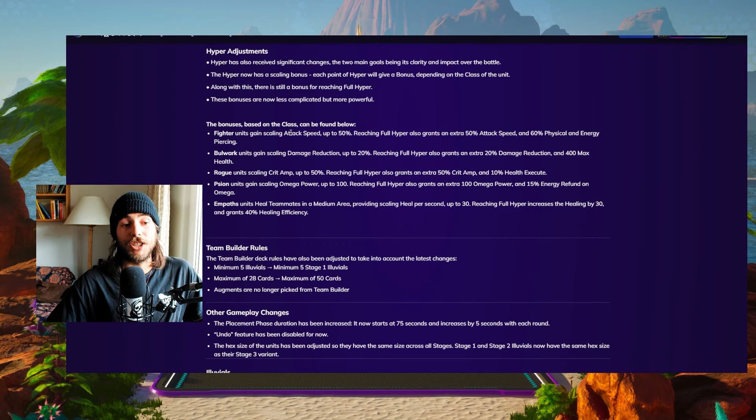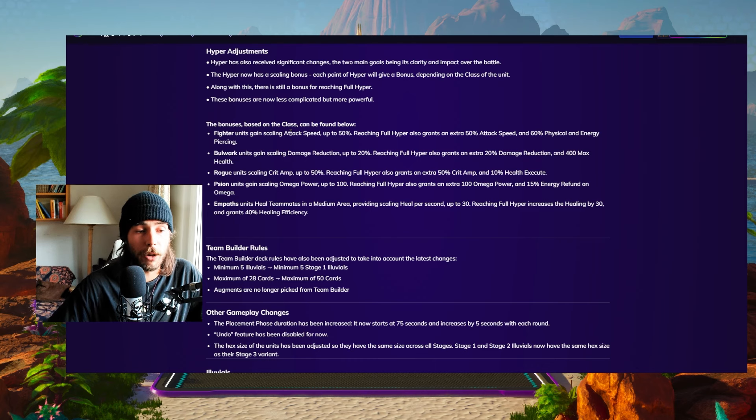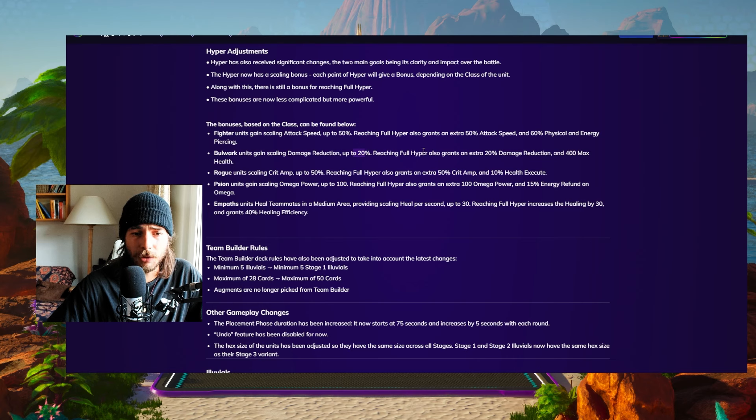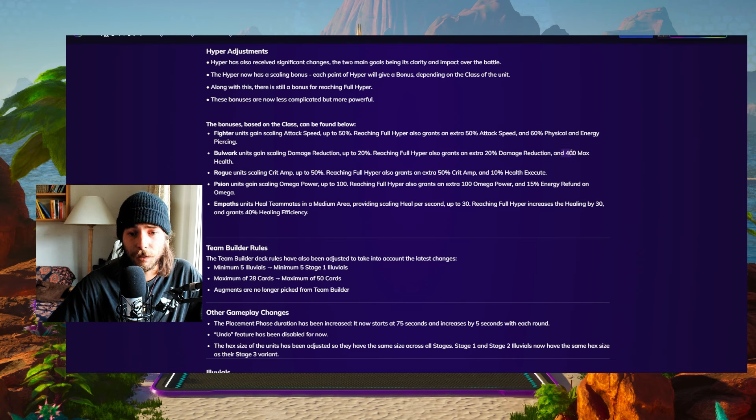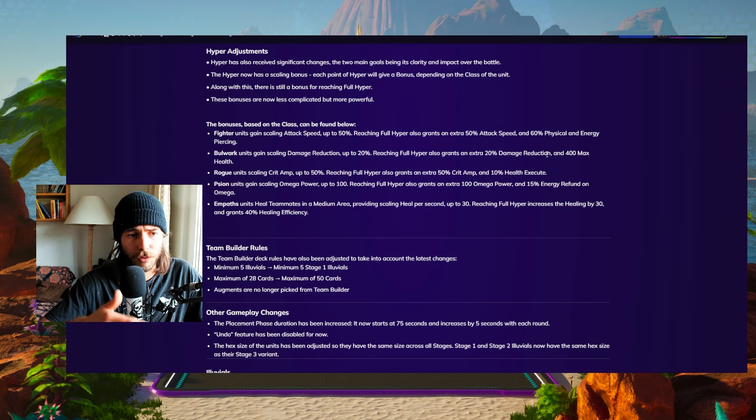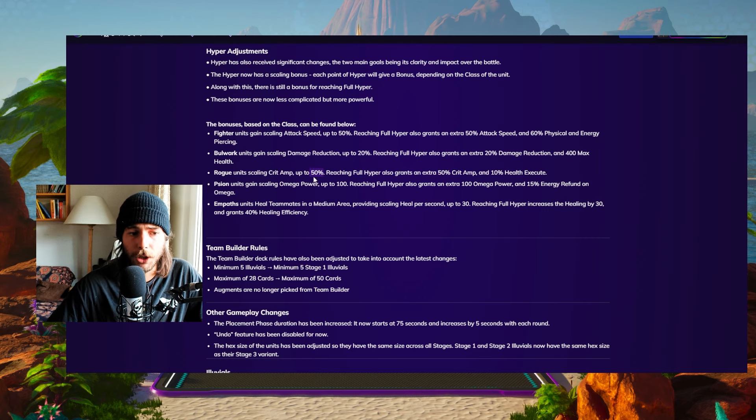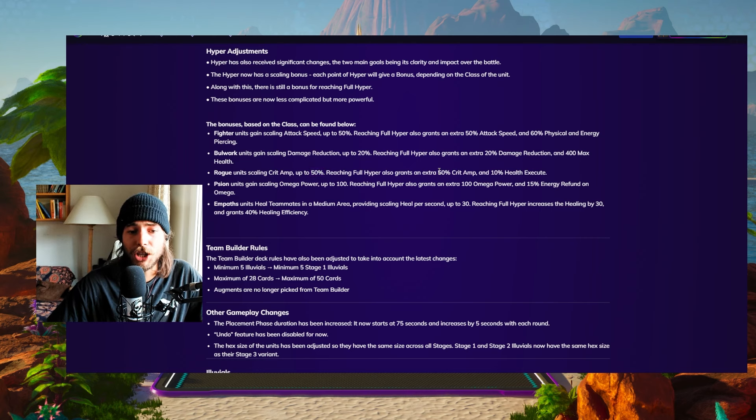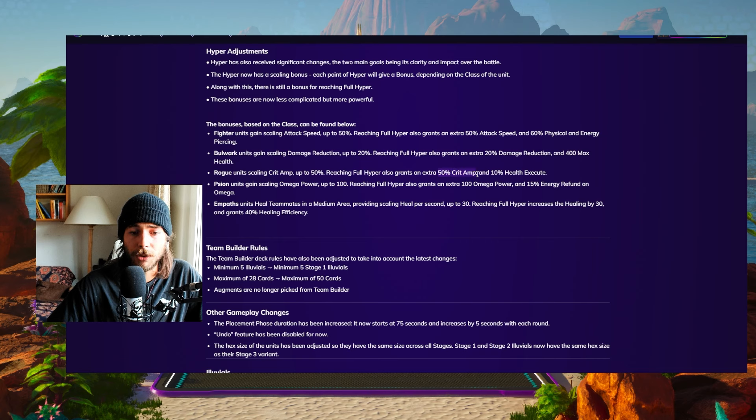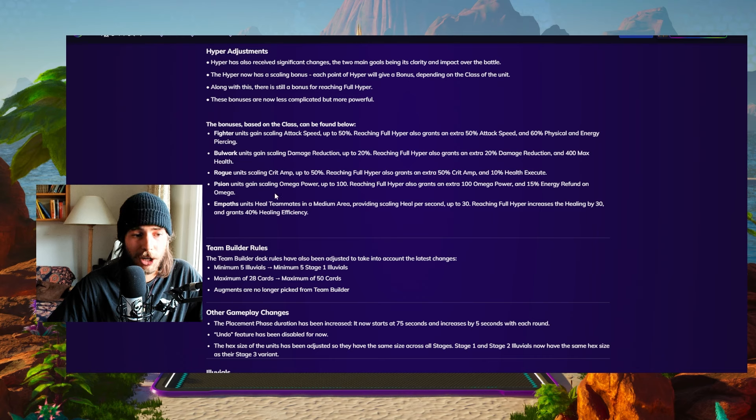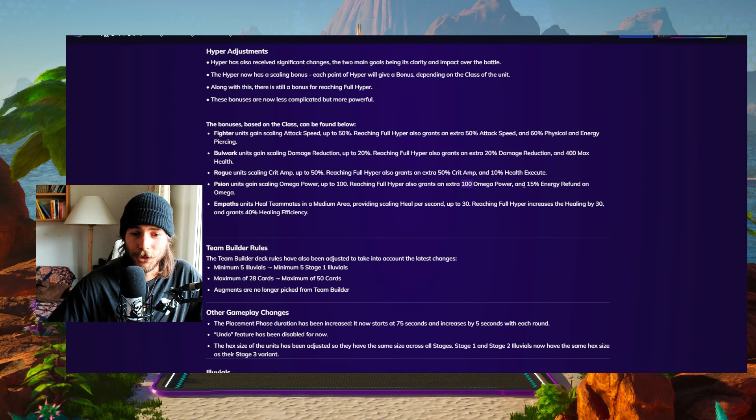Bulwarks scaling damage reduction 20%. Once they reach full hyper, another 20% and 400 max health. And this is kind of the style that goes through all of them. Rogues crit amp up to 50% crit amp. So your crits do extra damage. And once you reach hyper, it's going to go up to 100 crit amp and executing enemies below a 10% health threshold.